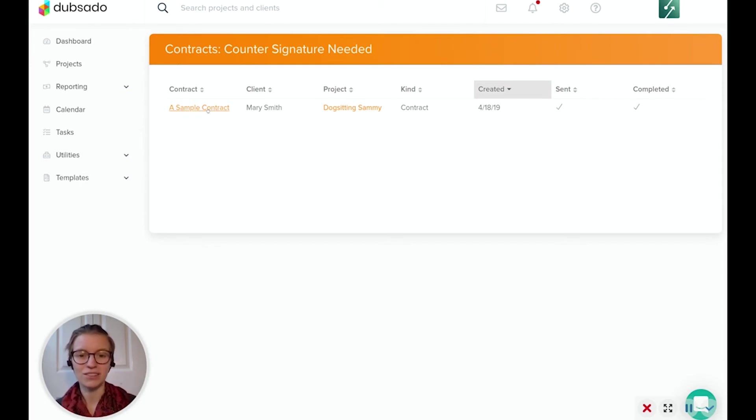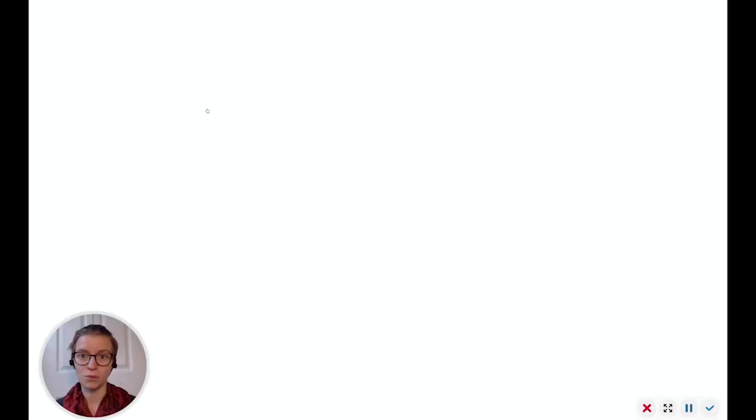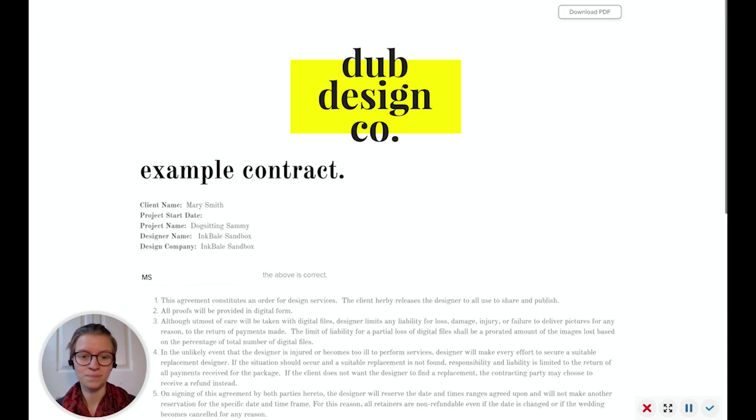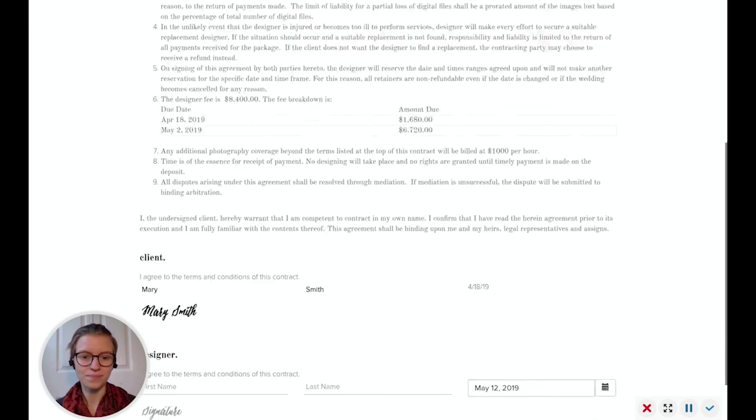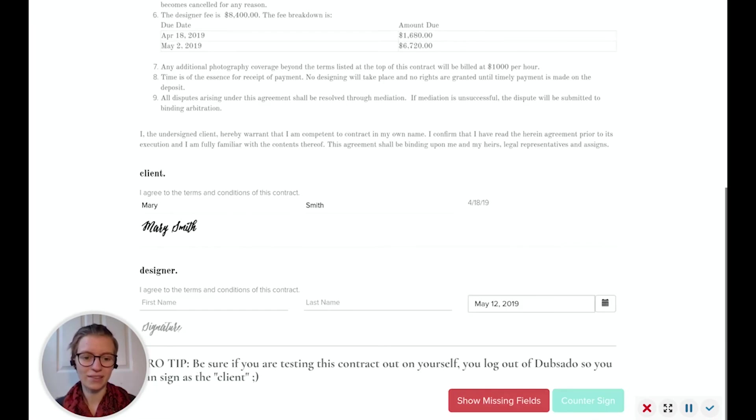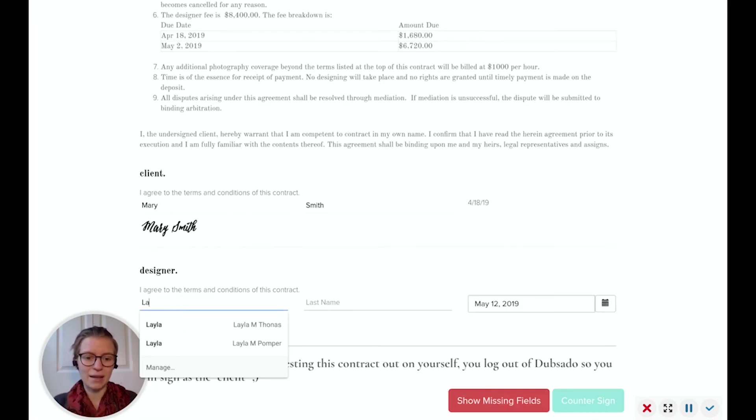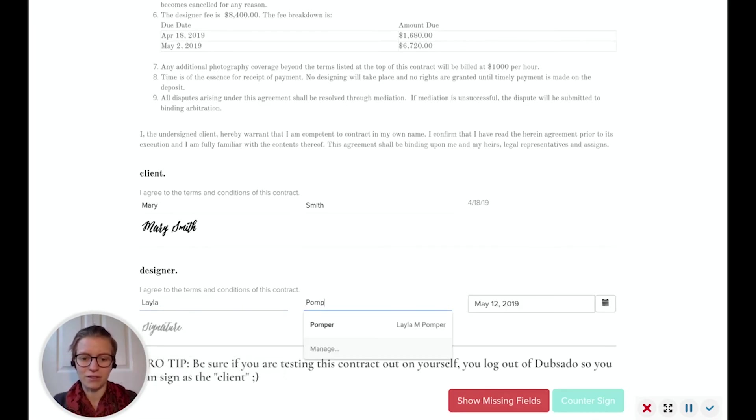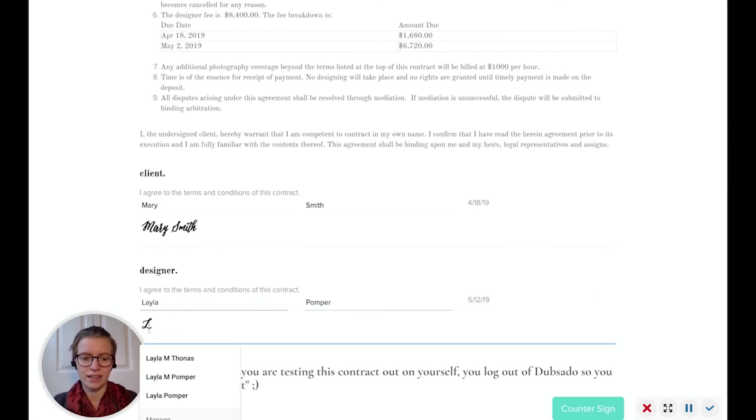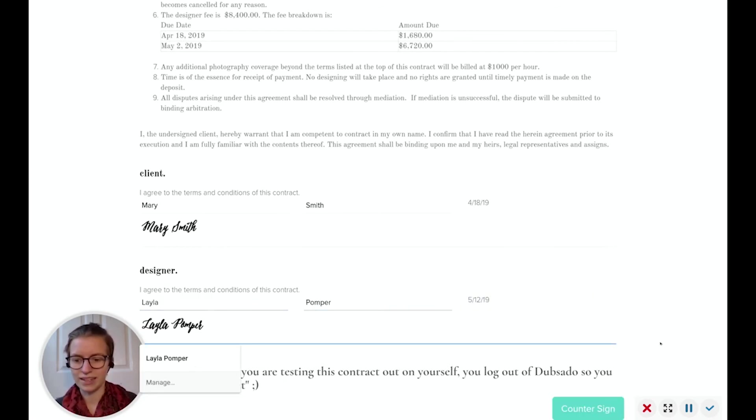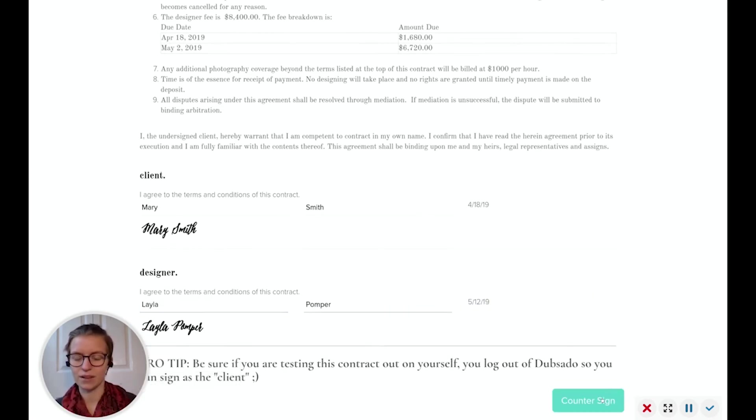So if I go here under this contract, it'll open back up to where we were before. I can scroll way down, and I can type out my information and sign the contract right here, countersign.